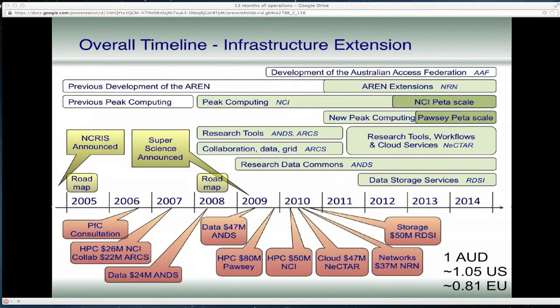To set the context, it's appropriate to highlight some of the strategic investments that the Australian government has made in the e-research sector. E-research, for those of you who aren't familiar, is basically research plus technology. This diagram is really complicated but in general you can see a whole bunch of projects, timelines in green at the top and funding amounts at the bottom. We're talking about a wide range of investments over a 10-year period.